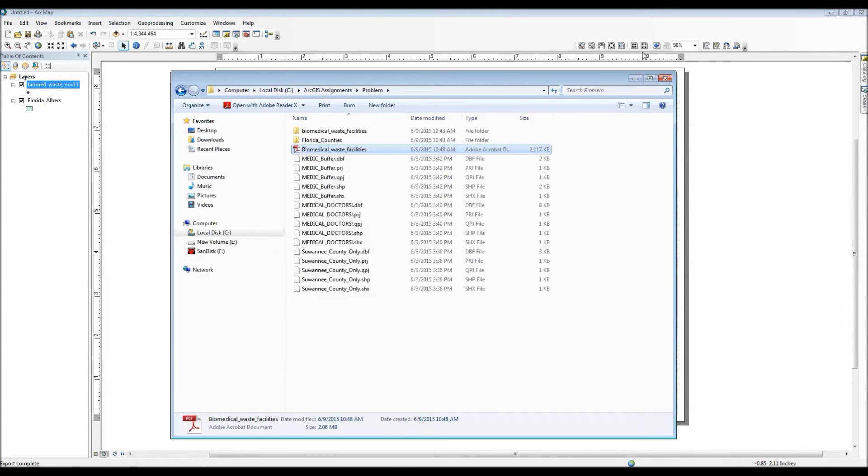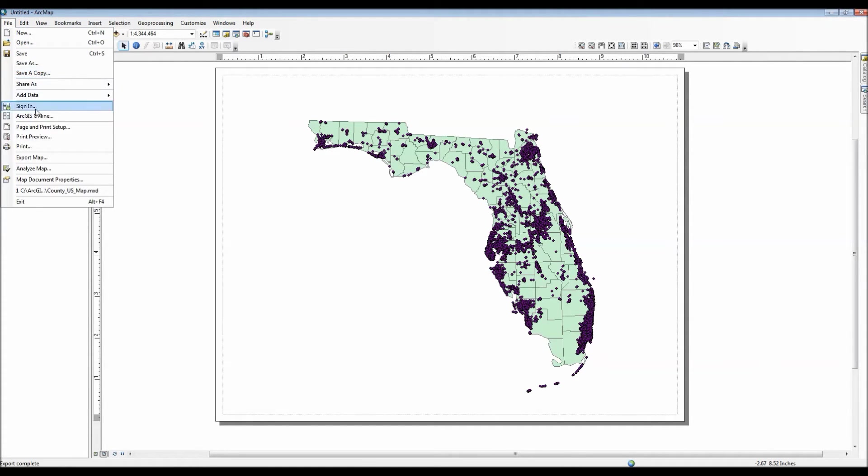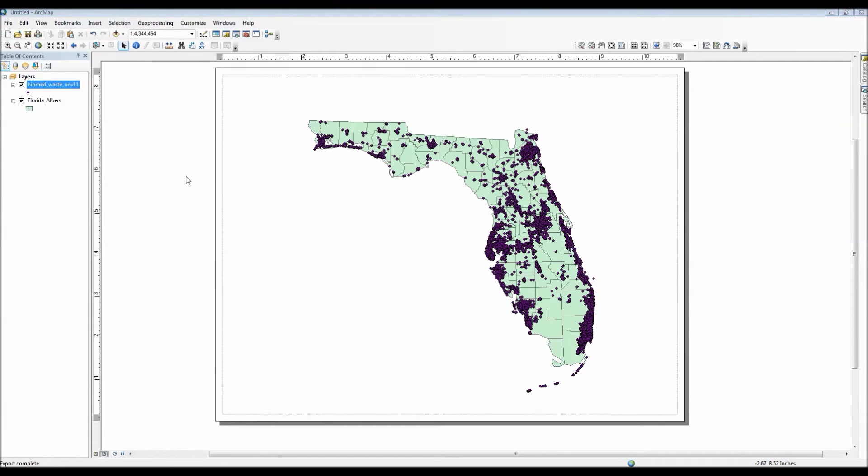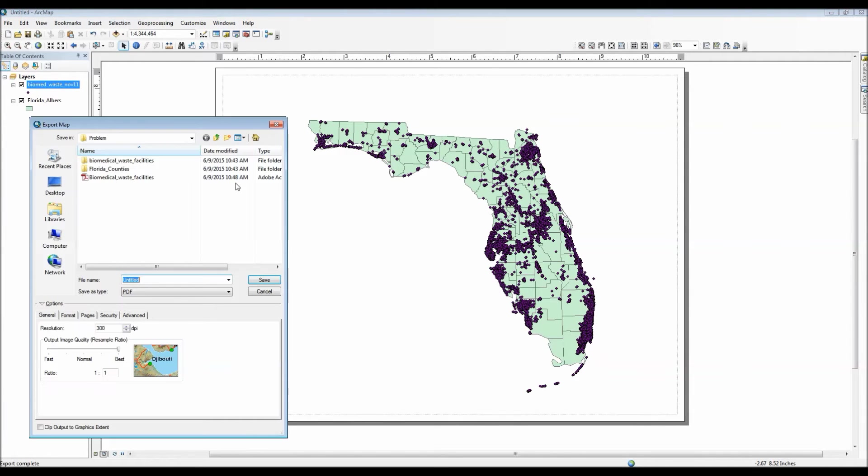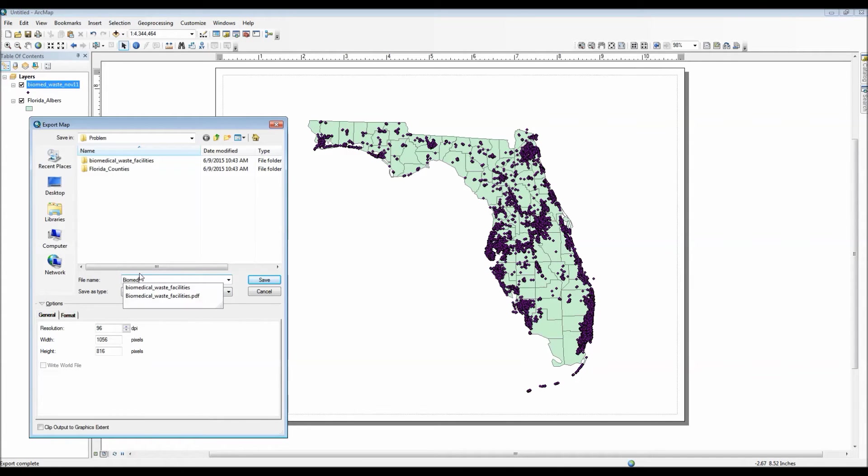And as you can see, the map was successfully exported as a PDF file. Now let's go ahead and export this map again, but this time let's export it as a JPEG file.